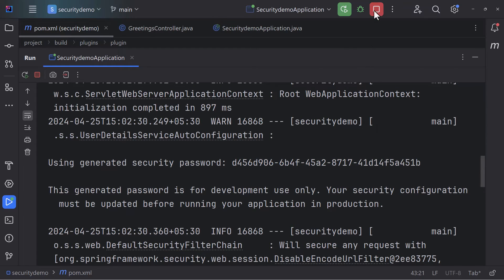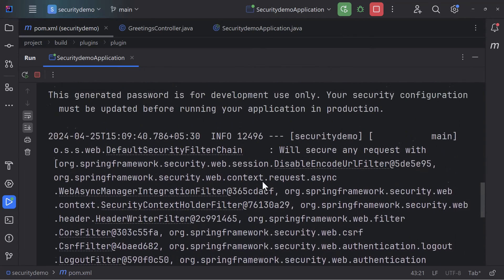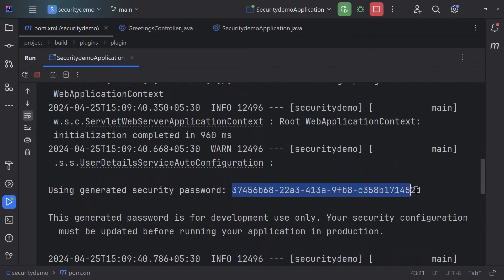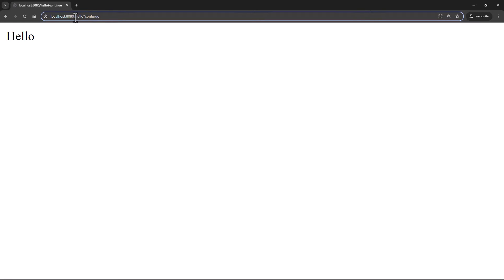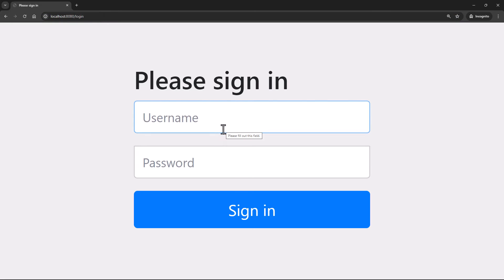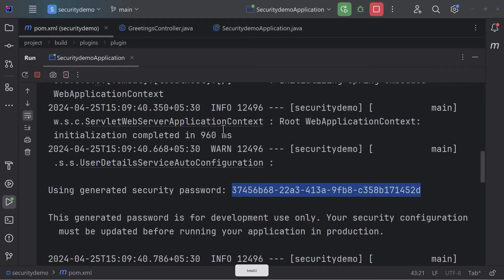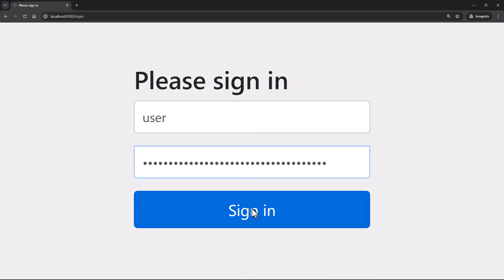If I restart the application, I'll show you something: if you scroll up, you'll see this password changes. So this password changes with every restart — something you should know. I'll do a refresh — presented with the form again because I restarted and the password changed. I'll paste the new password and click Sign In.